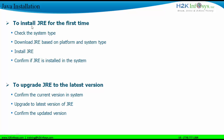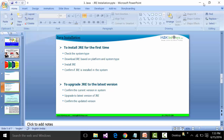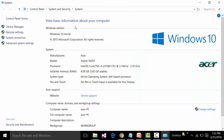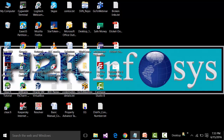To check your system type, go to My Computer, right-click, and go to Properties. This will show you the system type. In my case, I have a 64-bit operating system and my platform is Windows 10. With that information I should be able to download the correct version of Java.